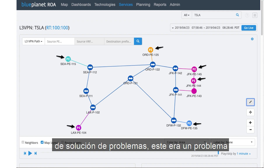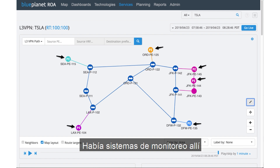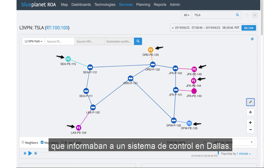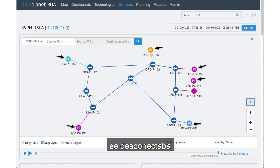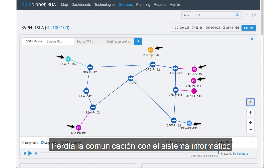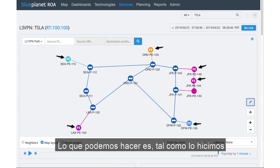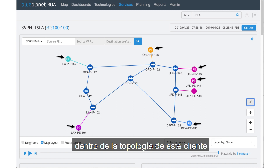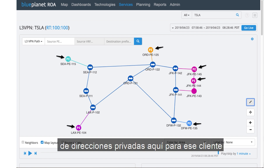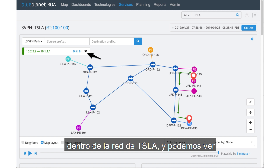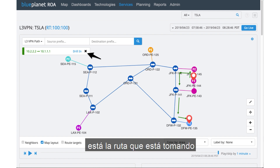When you talk about troubleshooting services, this was an issue where a customer had some gear in New York — some SCADA gear. There were monitoring systems there reporting to a control system in Dallas, collecting all that information. The issue they were seeing is that periodically the automation equipment would go offline and lose communication with the computing system in Dallas. They were calling and complaining, blaming the service provider for this performance issue. We can look within this customer's topology for the path of this service. I'm going to enter a couple of private addresses for that customer within the Tesla network, and we can see that going from 10.2.2.2 to 10.1.1.1 is actually the path taking traffic from New York to Dallas.